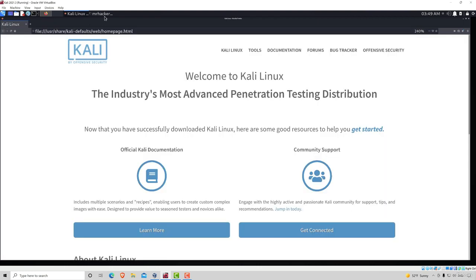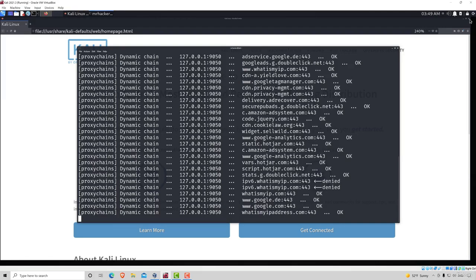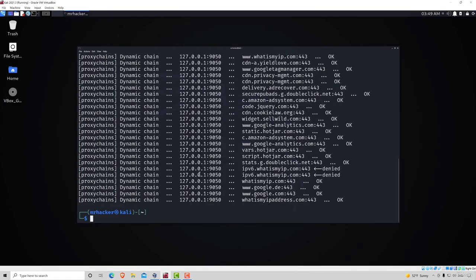Now that we confirmed that this works, we can close Firefox, which will automatically close this command and give us our terminal back.